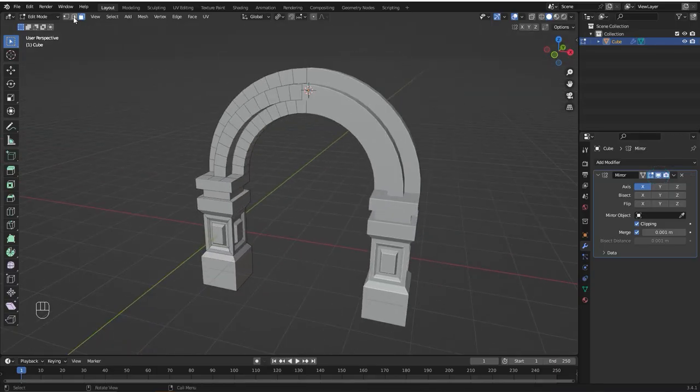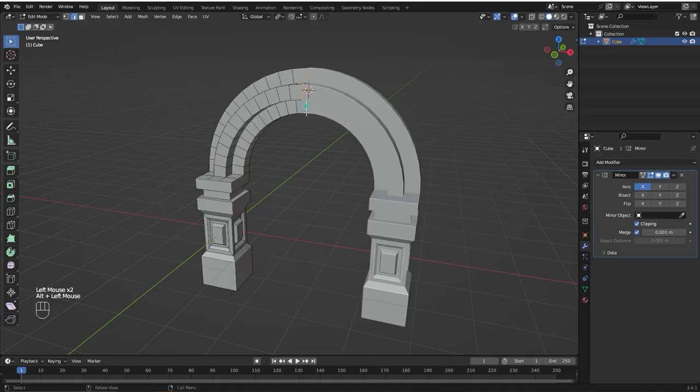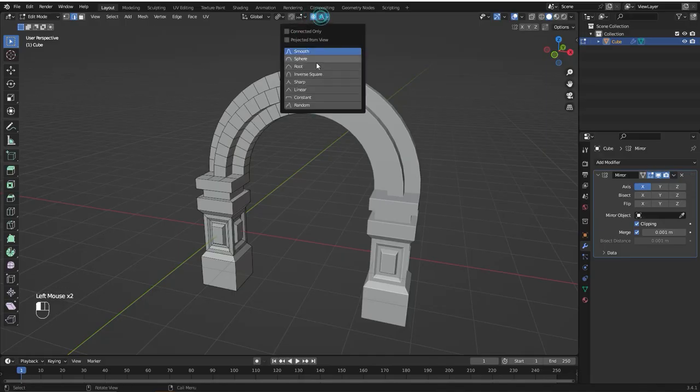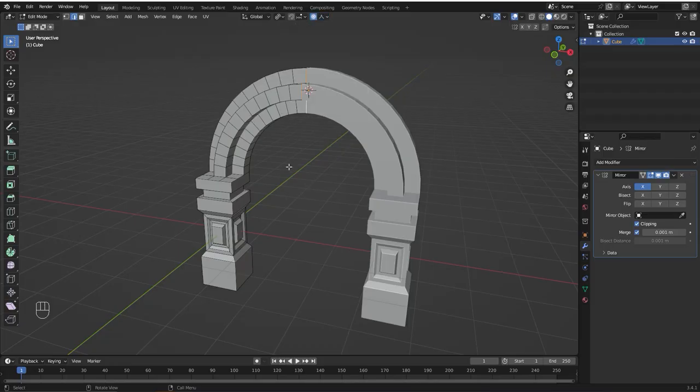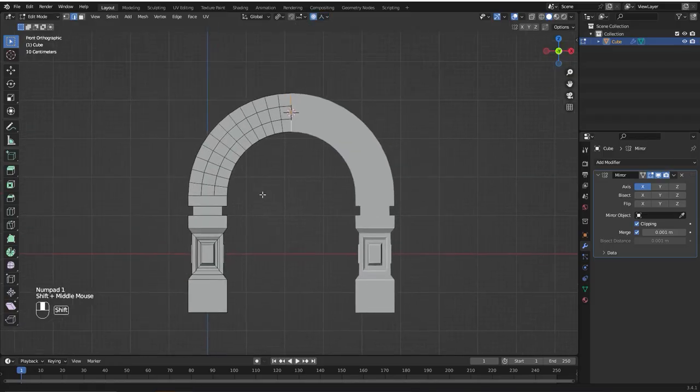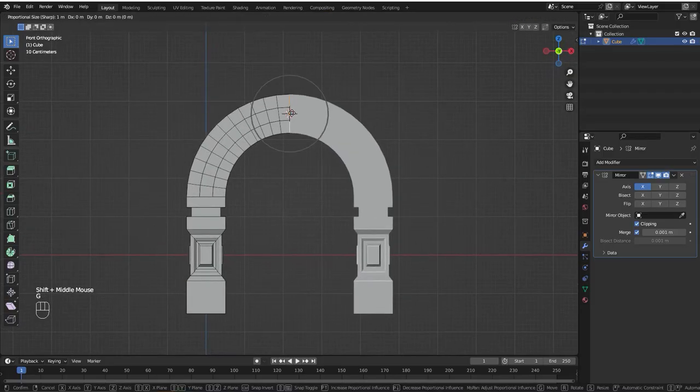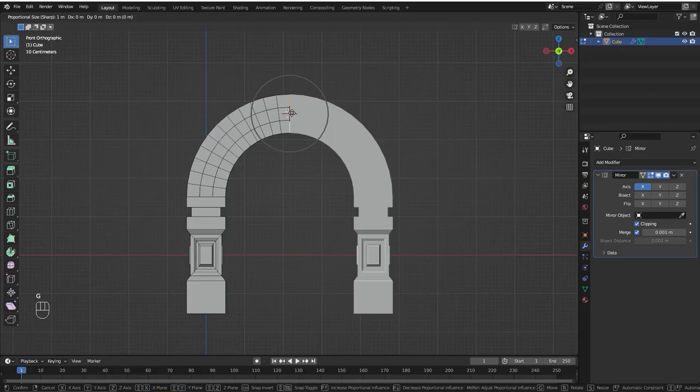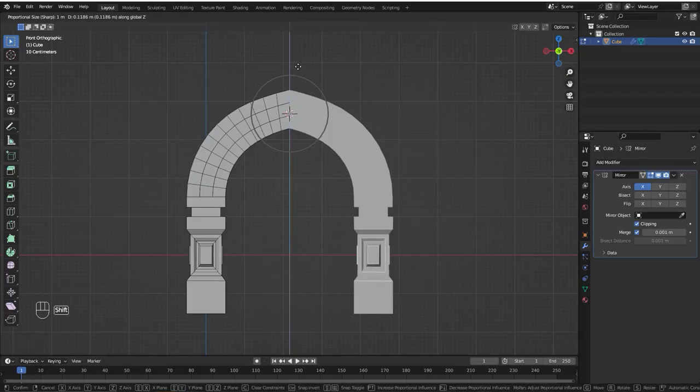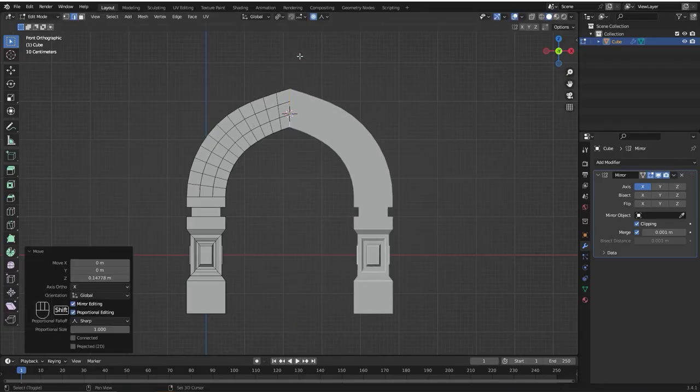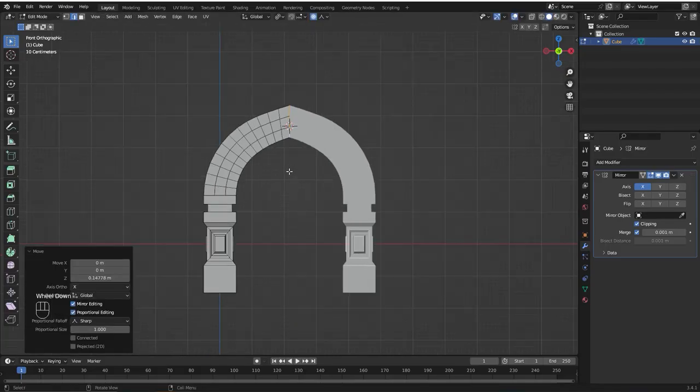Now with edge selection, I'm going to hold alt and click here to select this whole loop. I'm going to enable proportional editing, click here and select sharp. Now I'm going to press G to grab and bring it up on the z-axis. This is the result we're looking for.